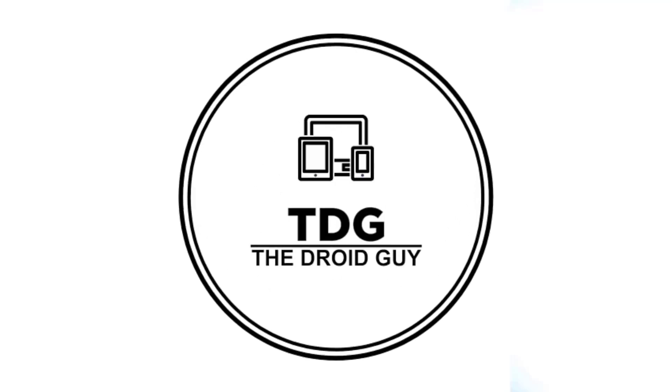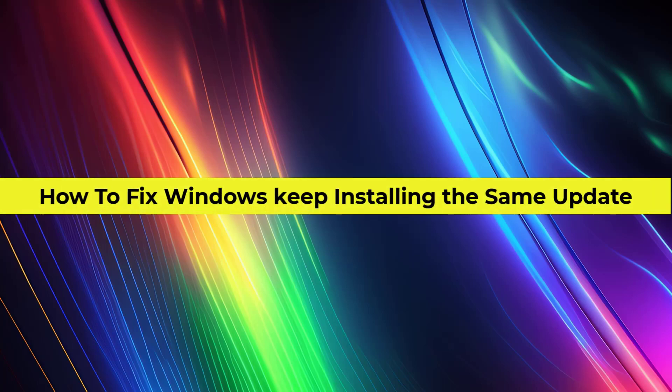Hey guys, welcome to the Droid Guy channel. How to fix Windows keep installing the same update.